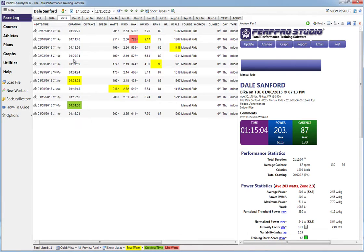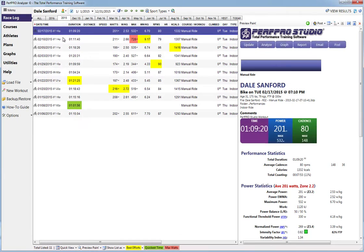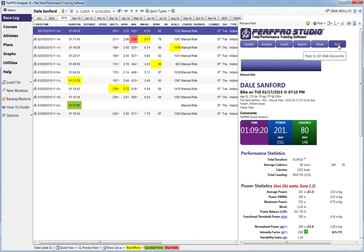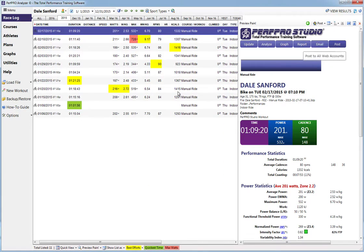Now let's say you come in, you do your FTP test or whatever workout, and the files are in your Analyzer log here. You're just going to click on one. Once it comes up, you're going to hit over here on the right, we're going to hit Post, and it's going to upload to all of your linked accounts.